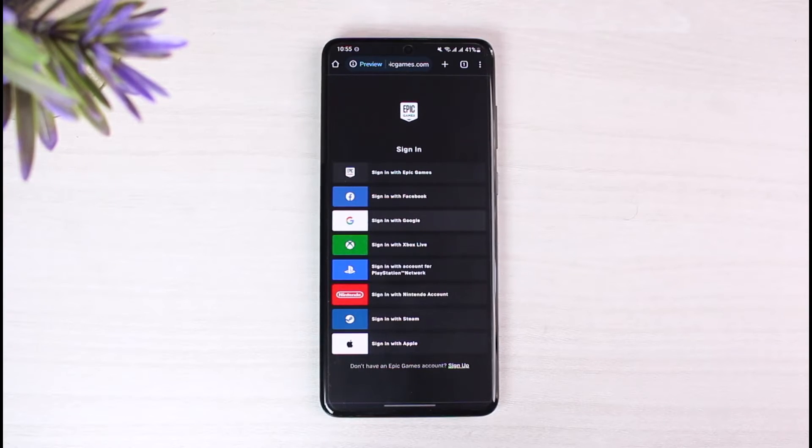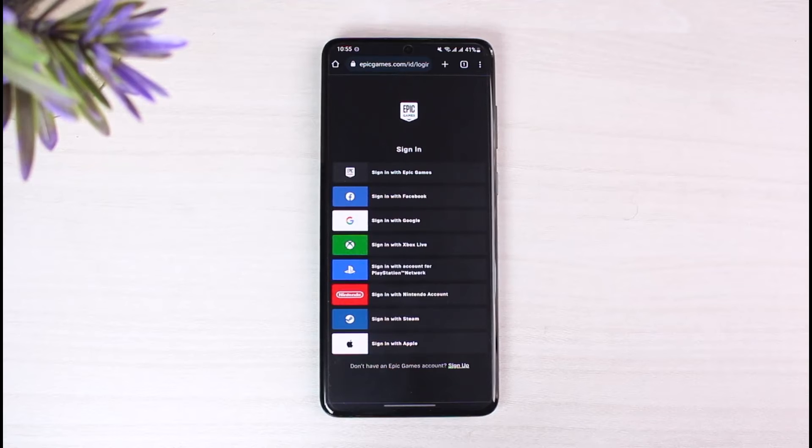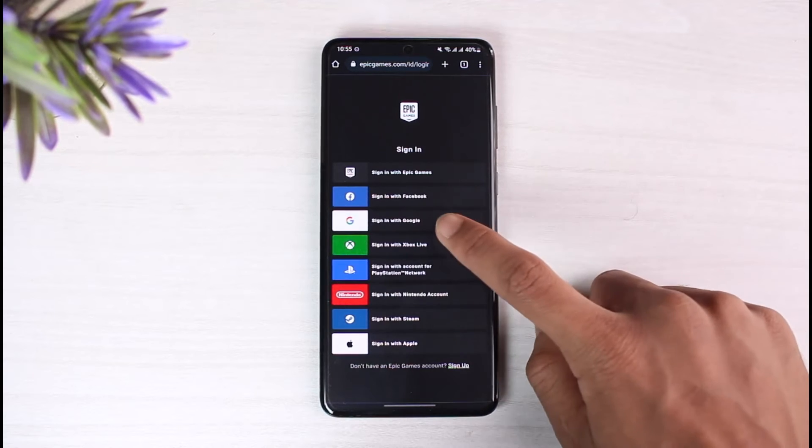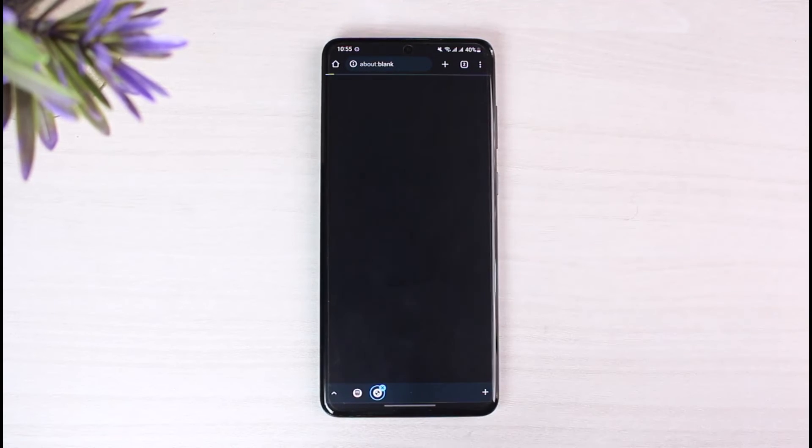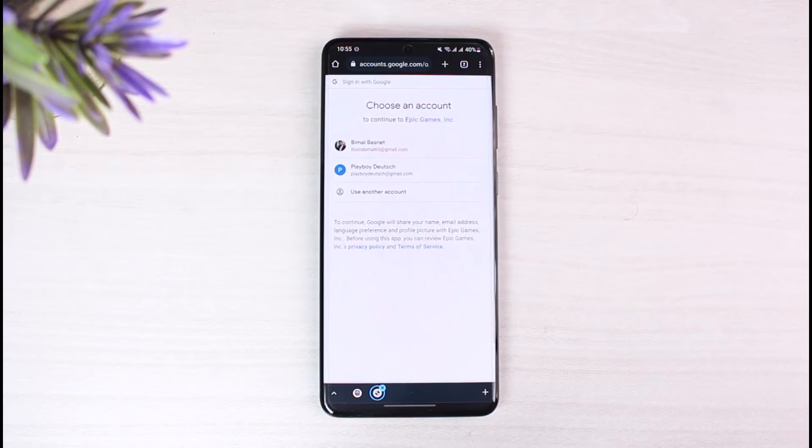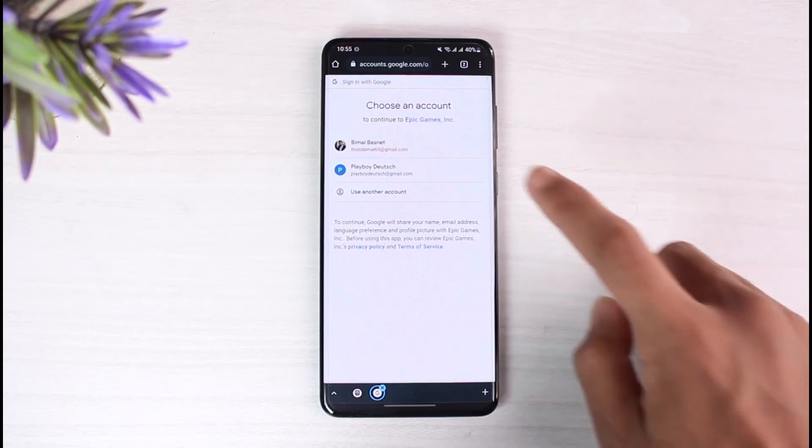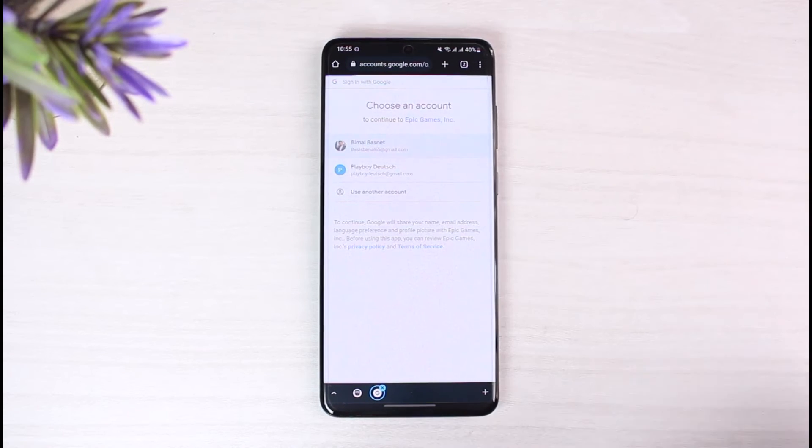Once you go to epicgames.com, it will ask you to sign in. Just go ahead and sign in normally as you would when trying to log into your account. But when you try to sign in, it will give you a pop-up asking if you want to reactivate your account. We will wait until we get that pop-up.